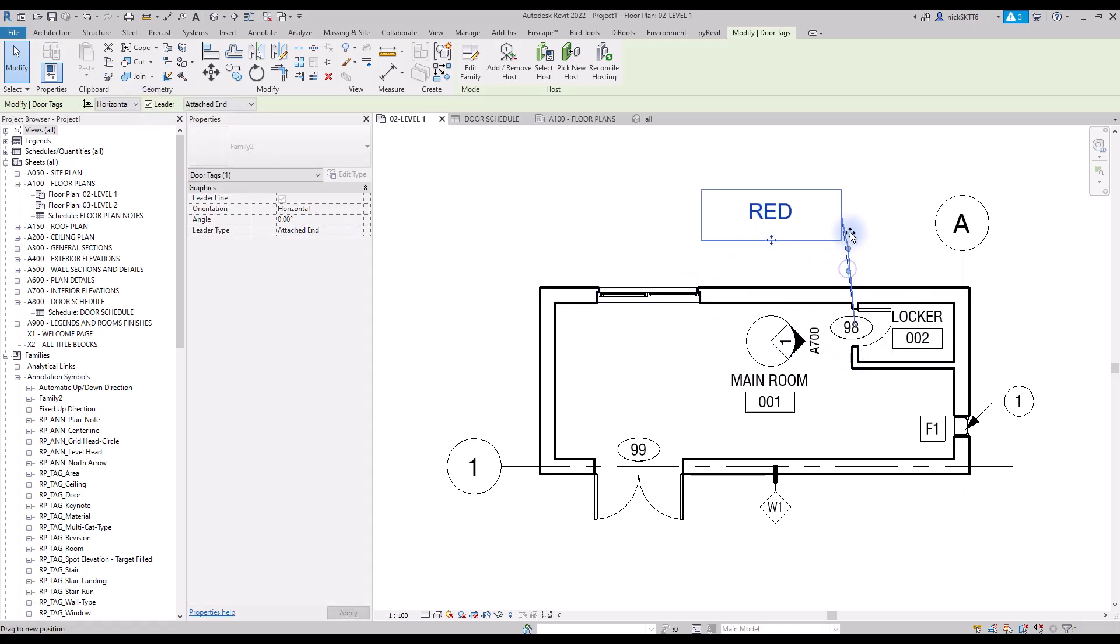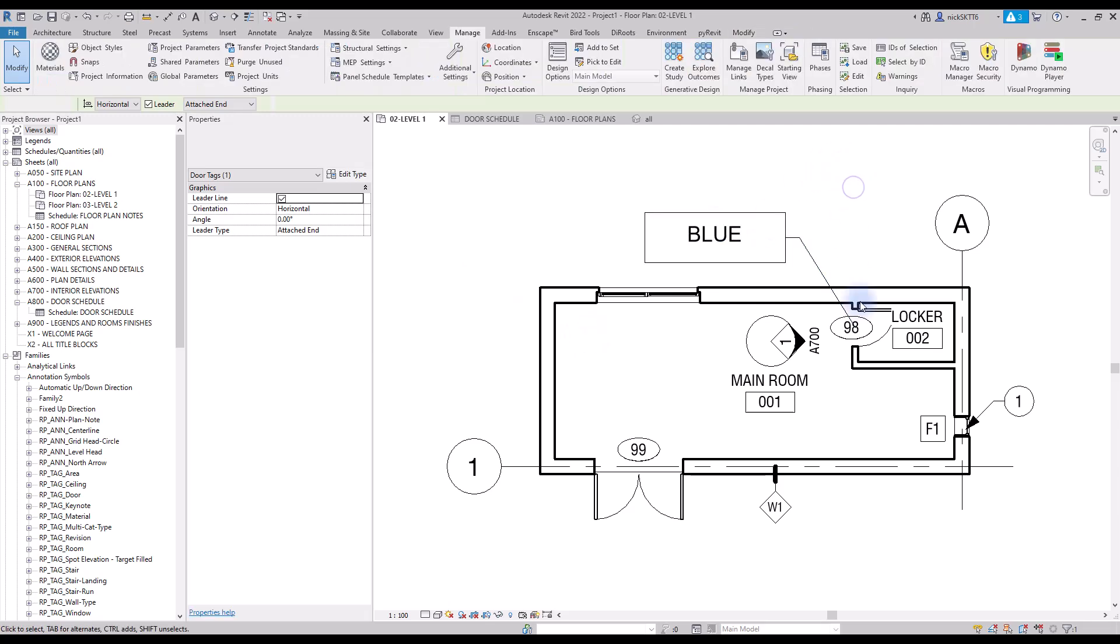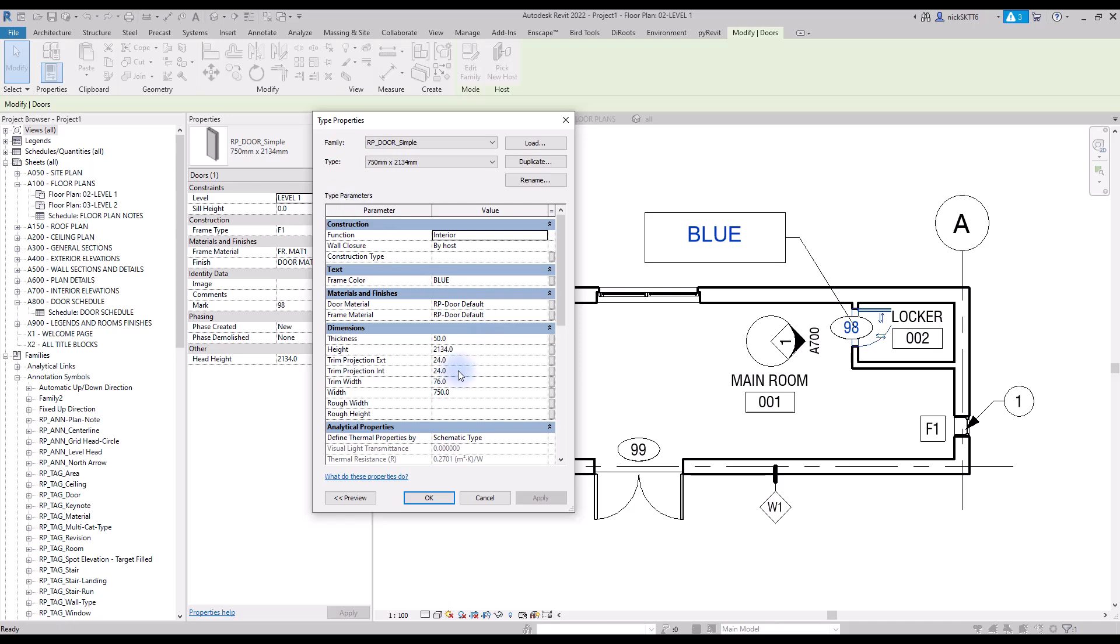You can also enter the type properties of the door to modify the value.